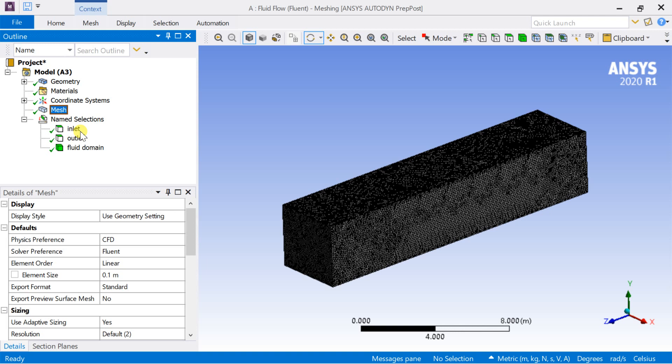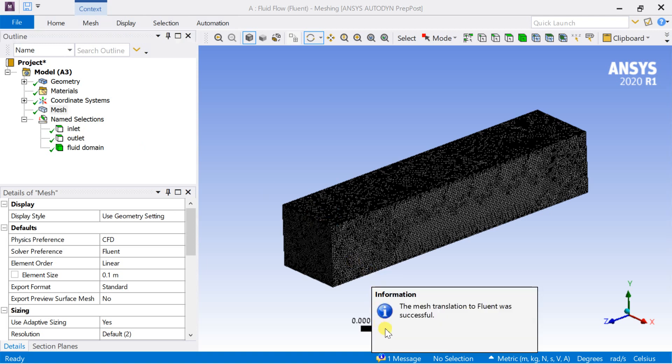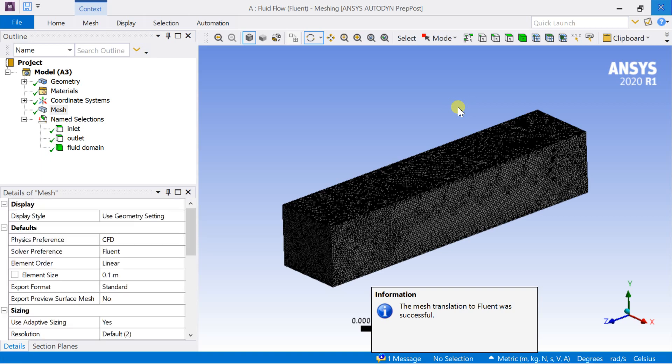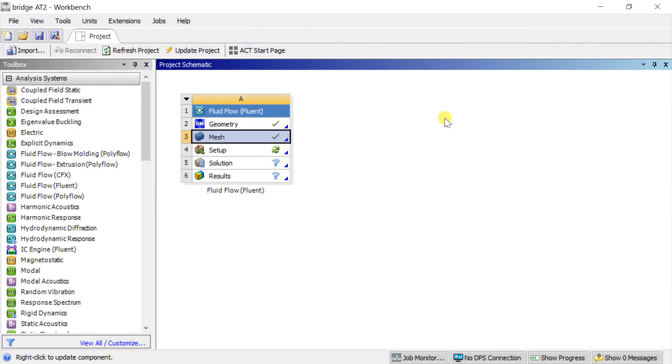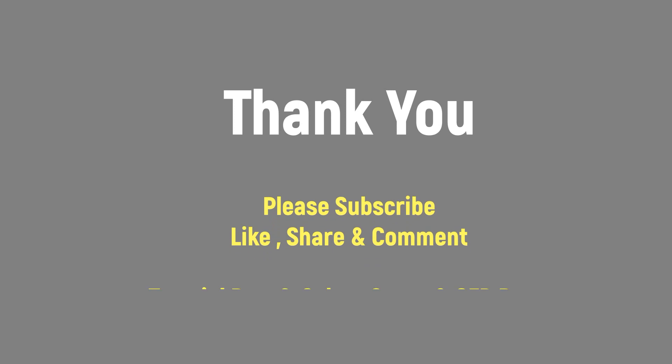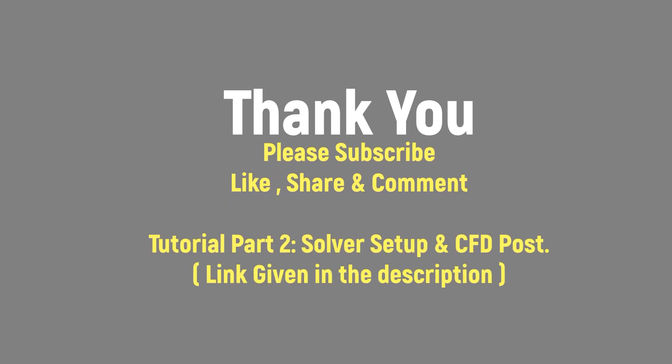Right click on mesh and select update. It will link the meshed cells with the Fluent solver. Now close the meshing and proceed for solver setup. Watch part 2 of this tutorial for solver setup and CFD post-processing. Please like this video if you find this helpful. Please subscribe to our channel if you are new to our channel. Thank you.